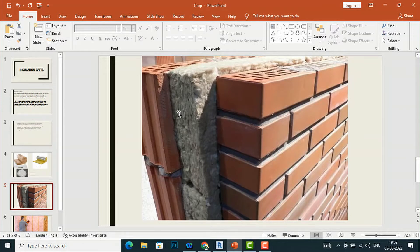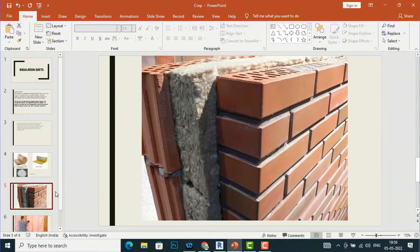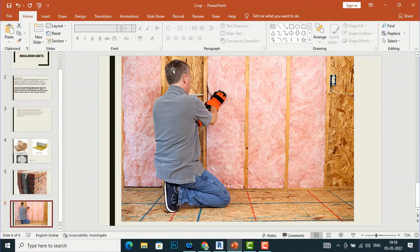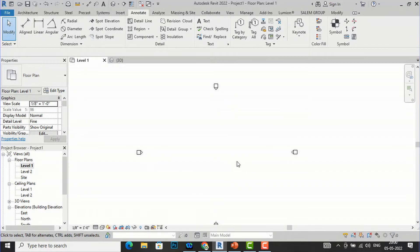Batt insulation is used for thermal insulation in buildings. If you are an architect, construction professional, or interior designer, you will be aware that for thermal insulation we need to insulate our walls. It can be used in cold climates as well as where heat is more intense. This is the method of insulating a wall, and I will now show you how to represent this in a Revit drawing.